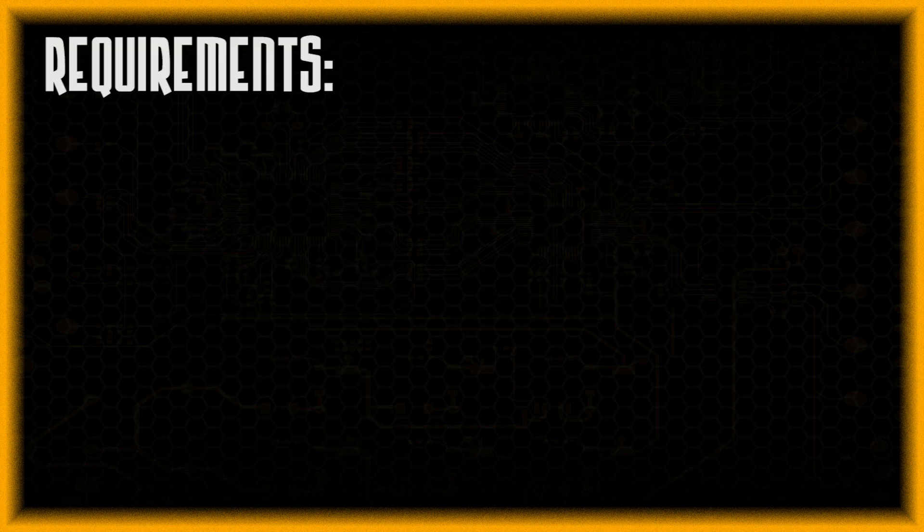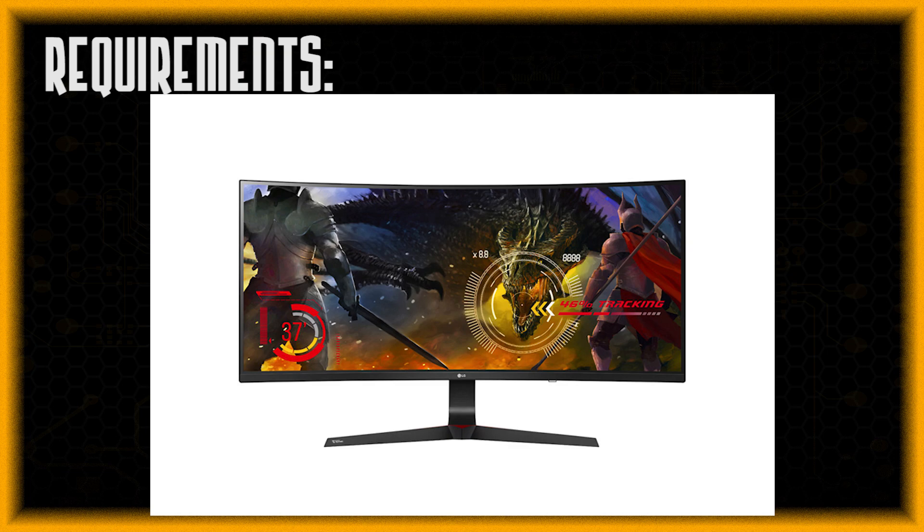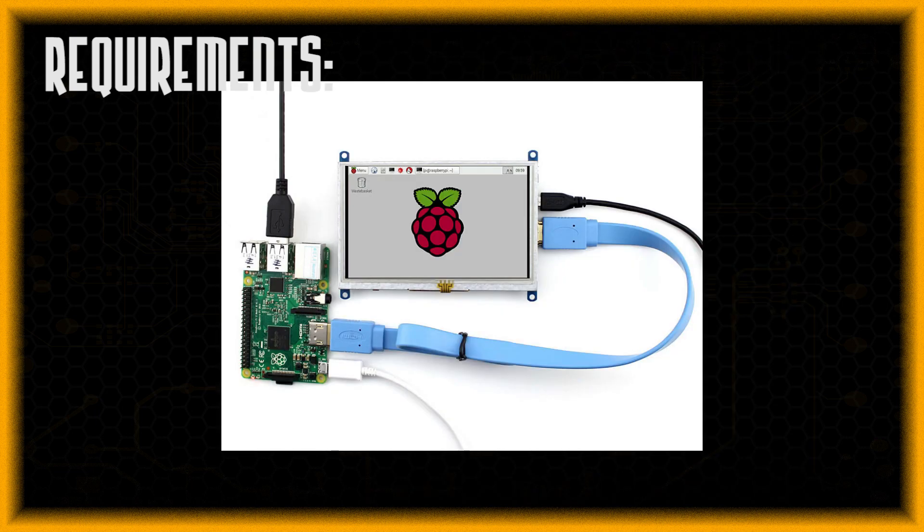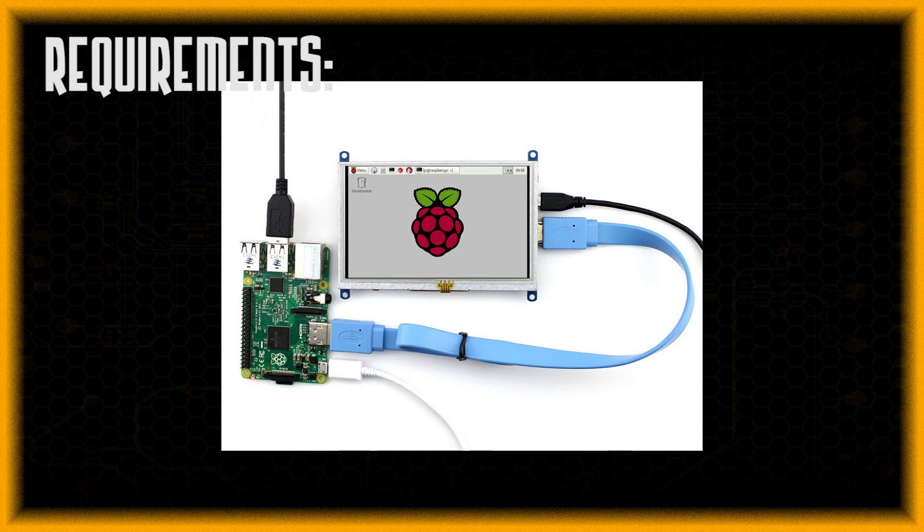So in this method what you'll need is a screen, an HDMI cable and the Pi itself. So before boot up what you do is connect the HDMI cable to the Raspberry Pi and to the screen. And then you boot up the Pi and it shows up directly on the screen.